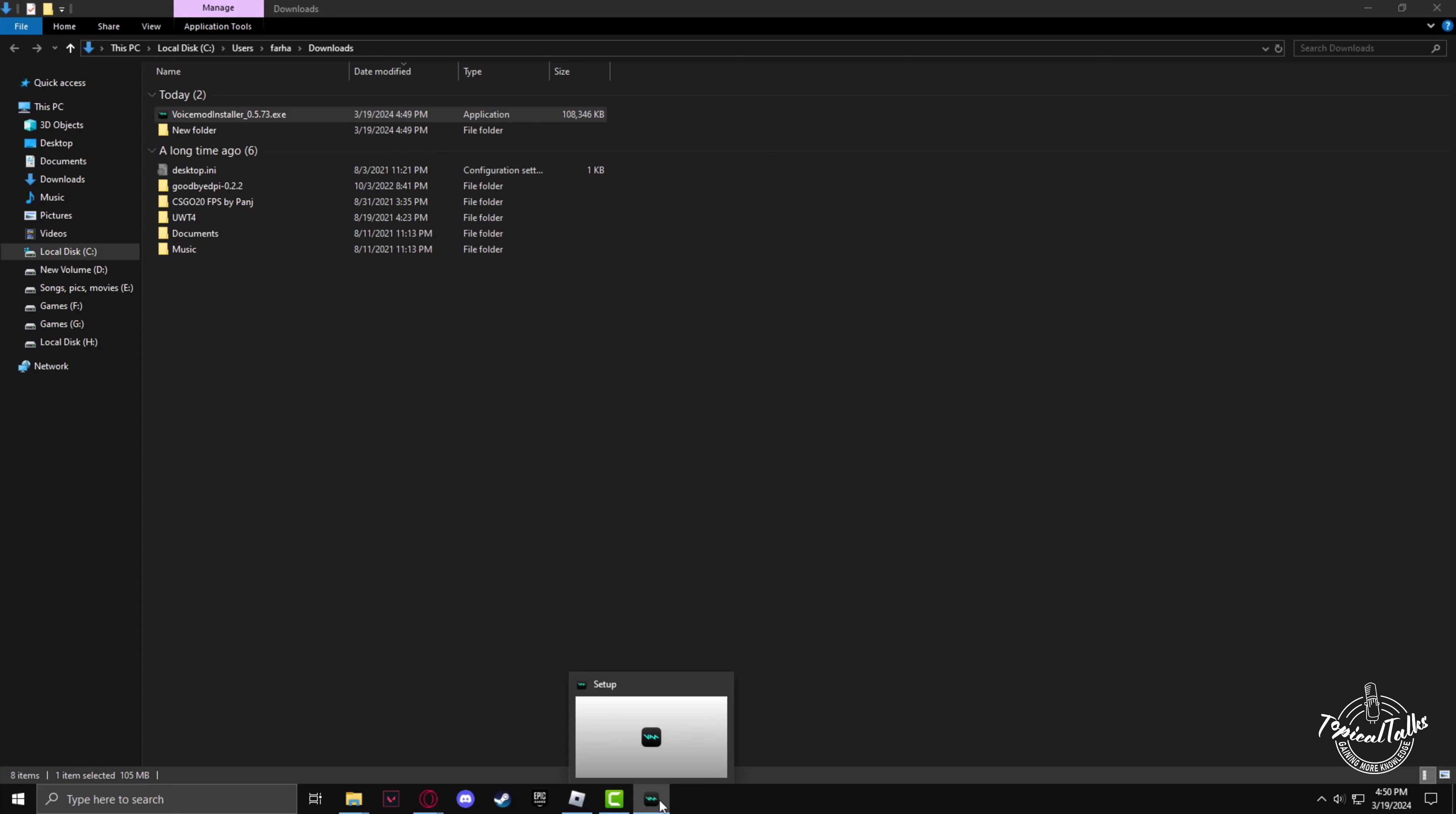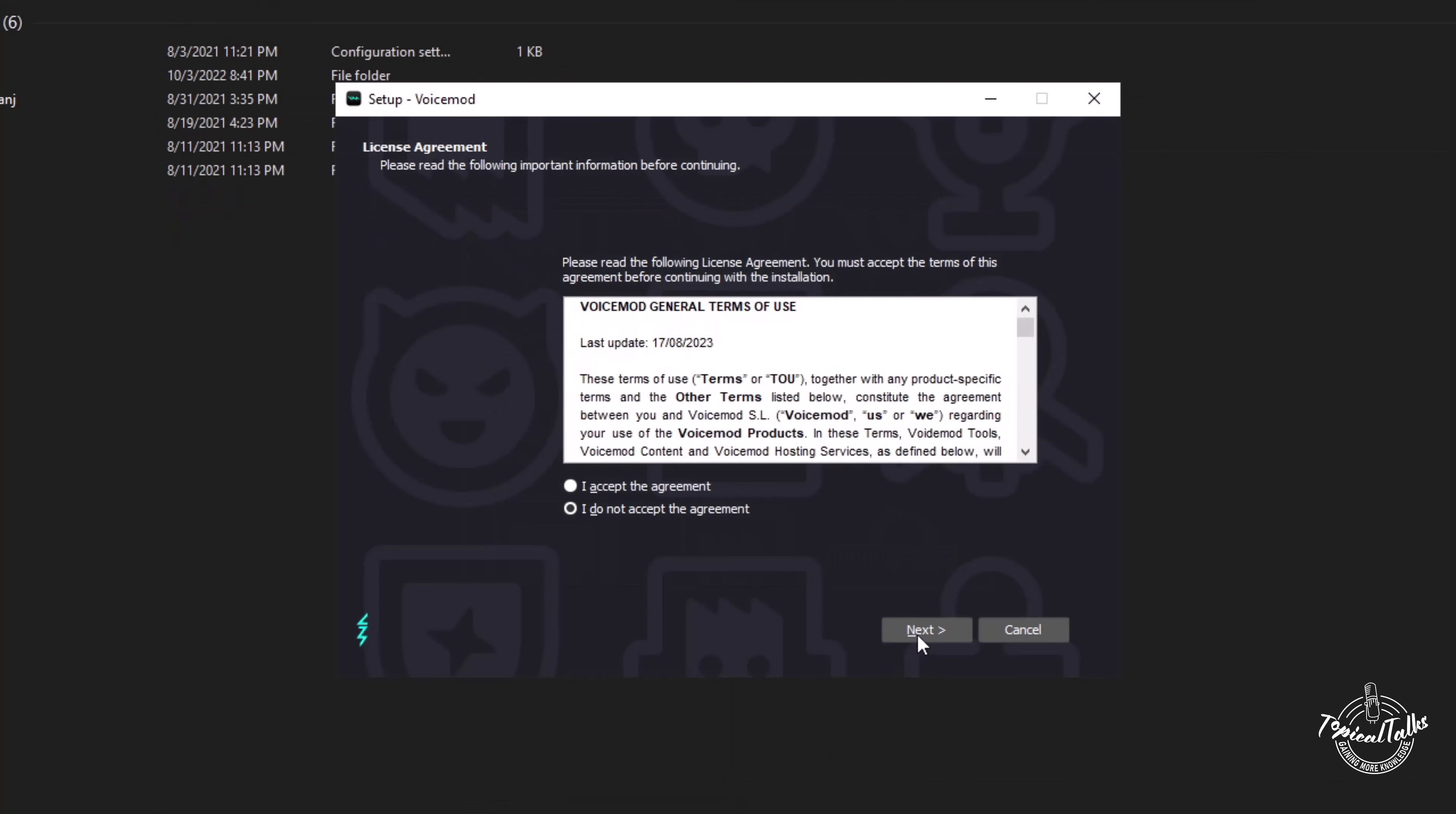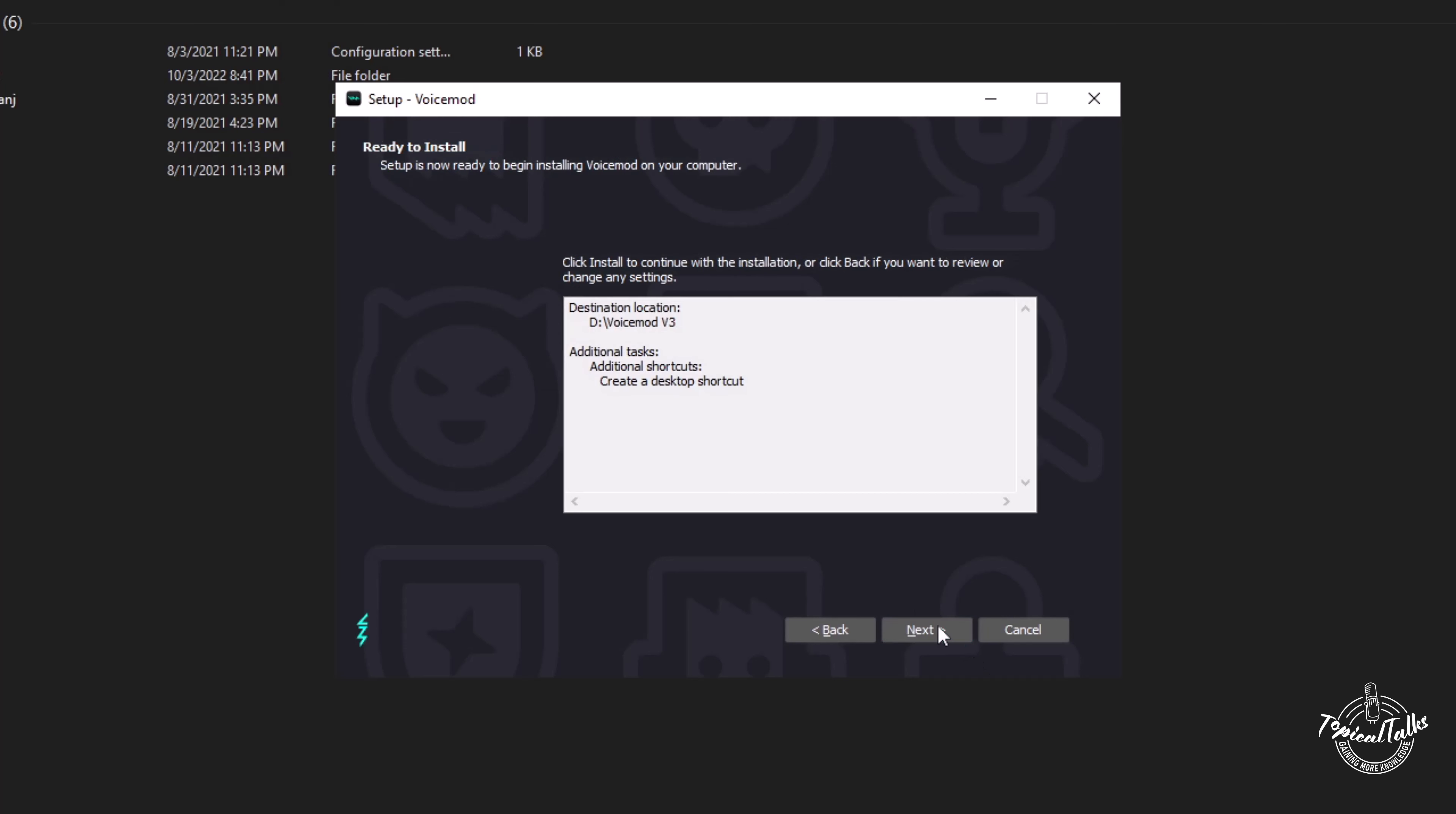Now the installation will start. Click on Next, accept the agreement, select the directory you want to install the software at, and choose your preferences accordingly.